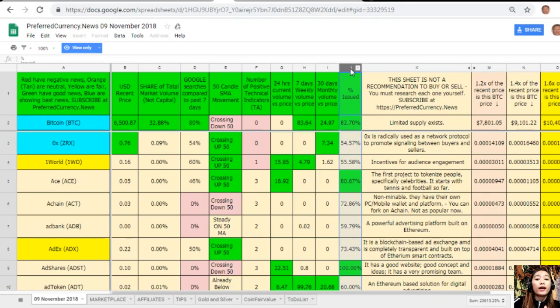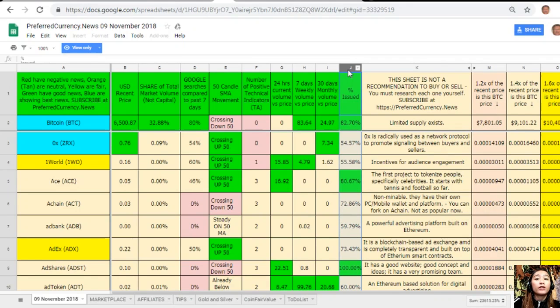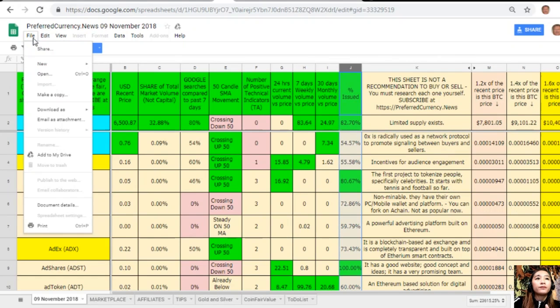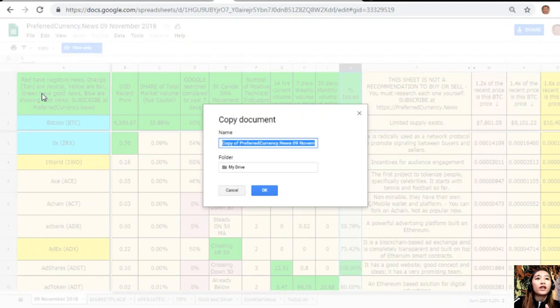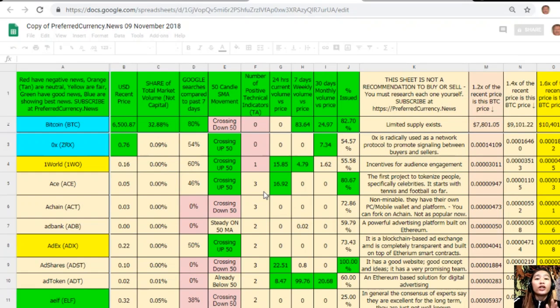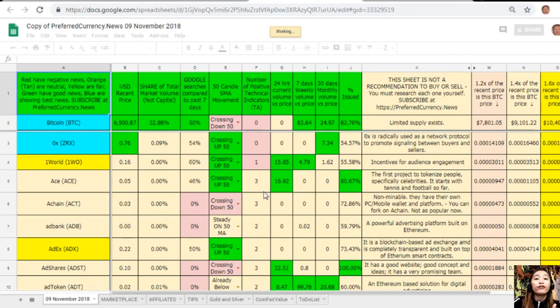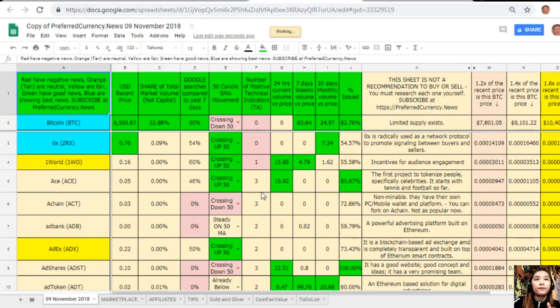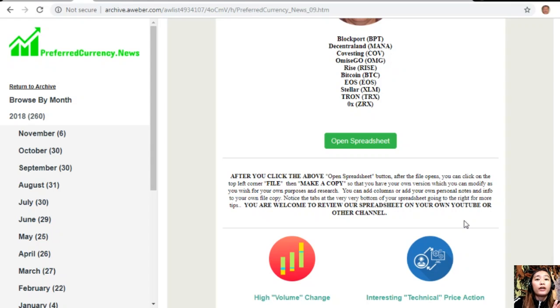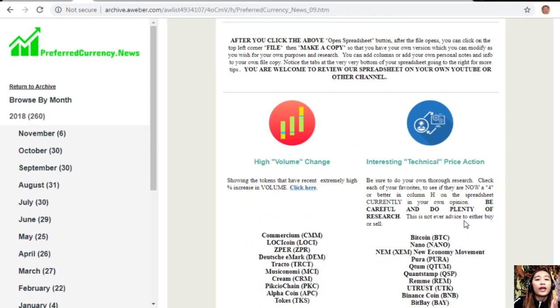Column G is 24-hour current volume versus price. Column H is seven-day weekly volume versus price. Column I is 30-day monthly volume versus price. On column J is the percent issued. Take note that this sheet is not a recommendation for you to buy or sell crypto, but if you decide you would like some, always consider offering about 20% below the current market price whenever you place buy limit orders. You can have your own copy of this Google Sheet simply by clicking the word File, then click Make a Copy. You can rename the document if you want, then click OK so you can have your own version which you can modify for your own purposes and research.